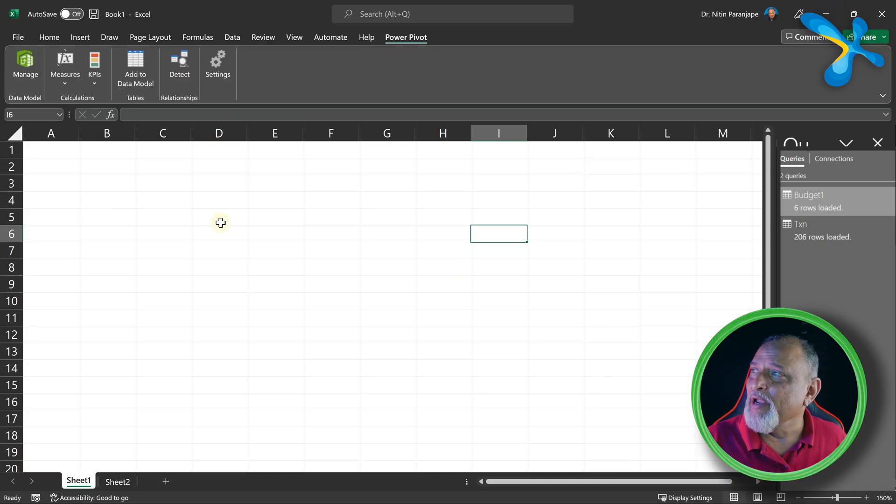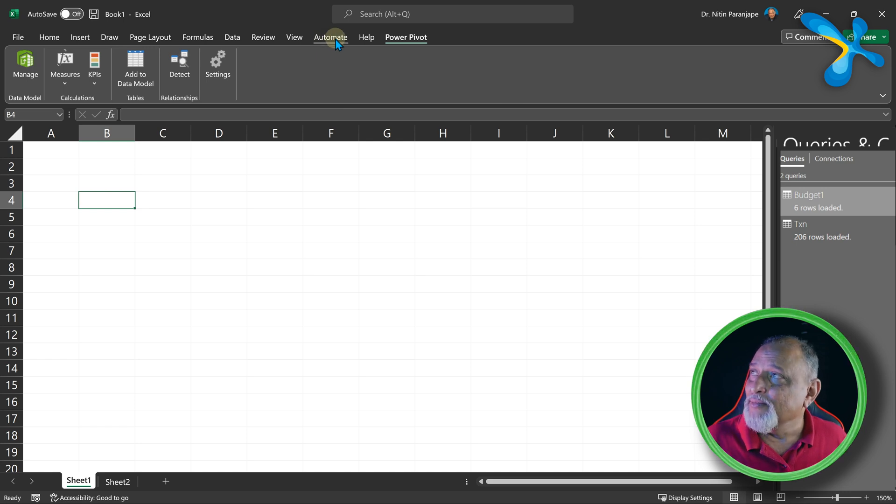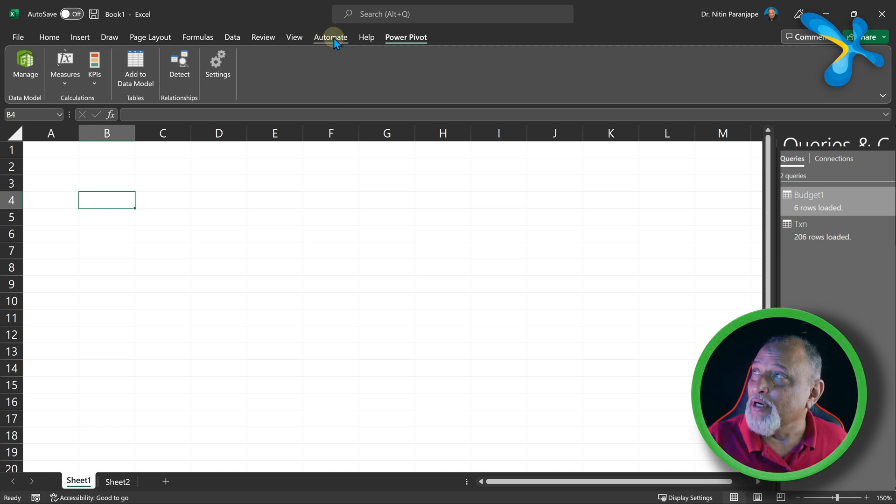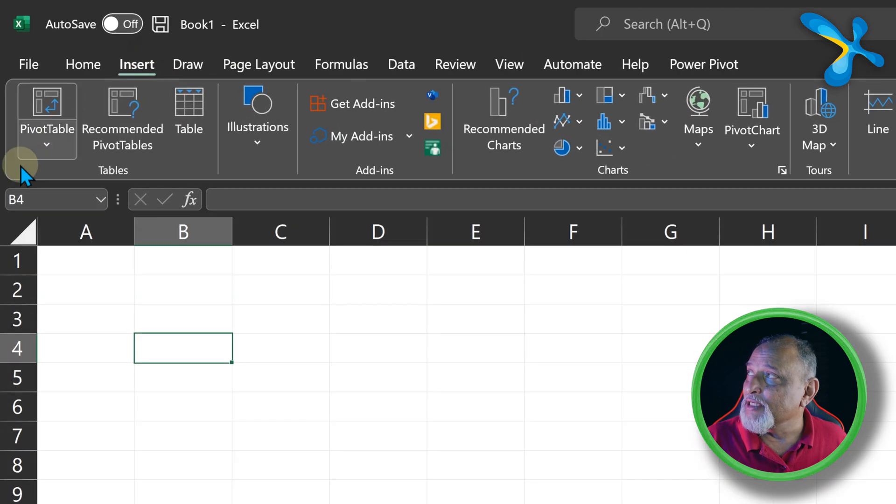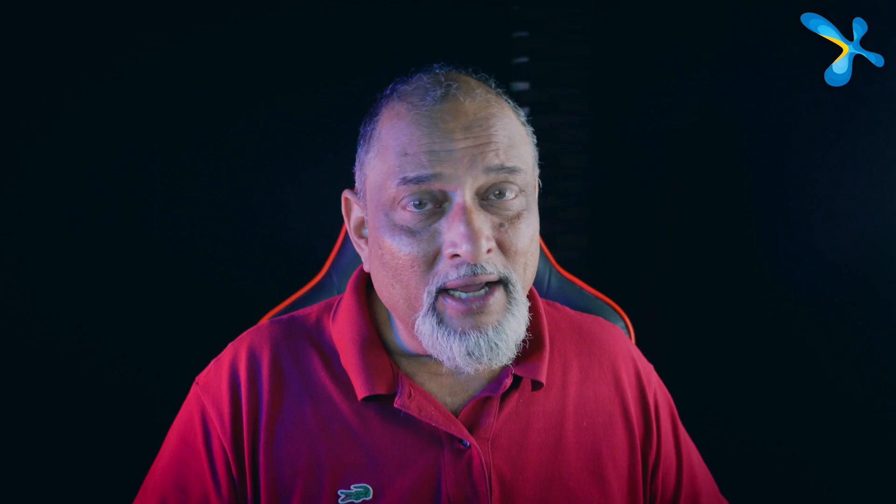Now we come back to our original Excel file. There is nothing in it, so we will now directly put a pivot table - Insert Pivot Table from Data Model. If it's an older version, you will still have this option in the original dialog.